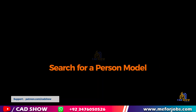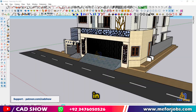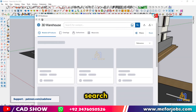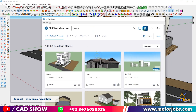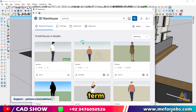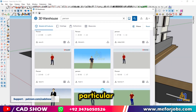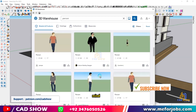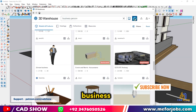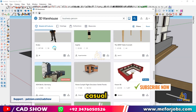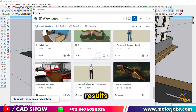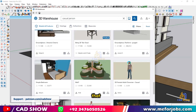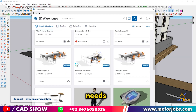Search for a person model. In the 3D Warehouse search bar, type "person" or a more specific search term. If you have a particular type of person in mind, like "business person" or "casual person", browse through the results and find a model that fits your needs.